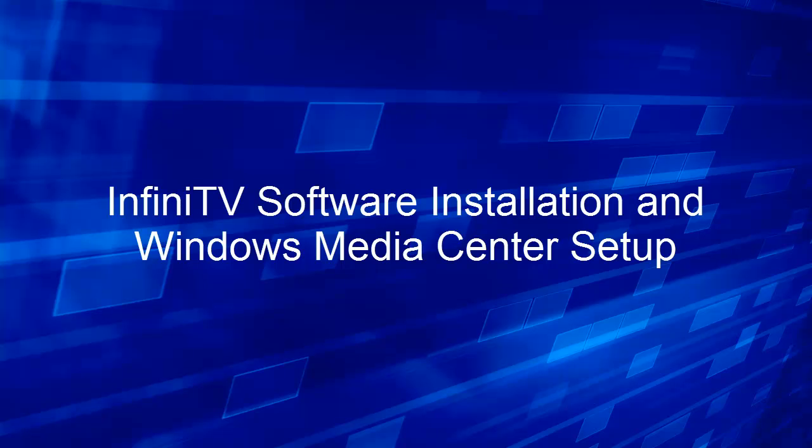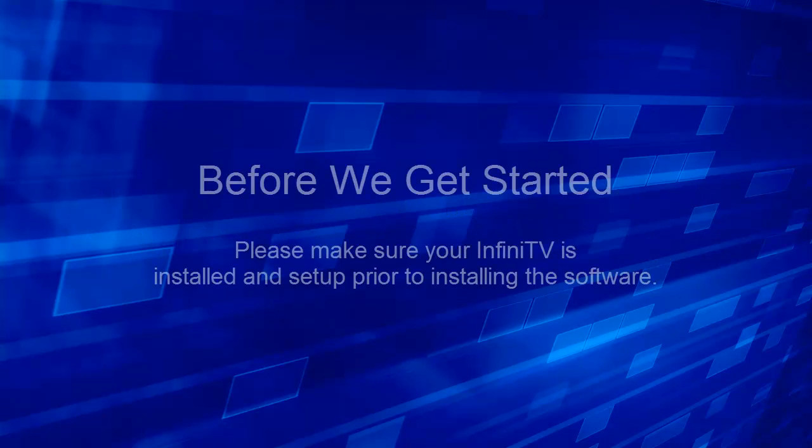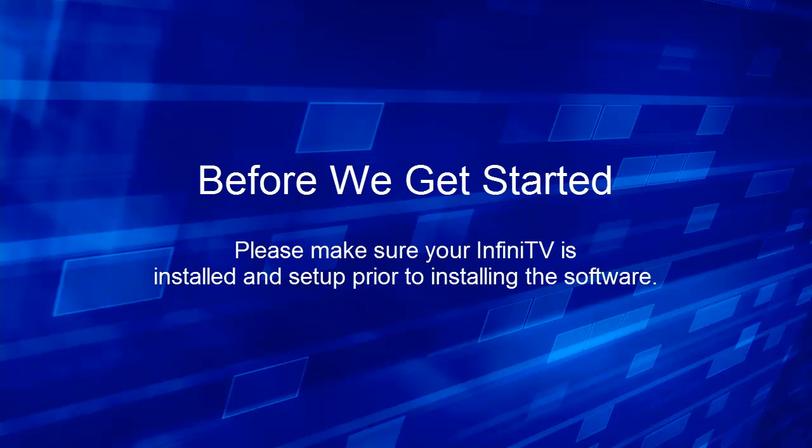Hello and welcome to the InfiniTV Software Installation and Windows Media Center Setup. Before we get started, please make sure your InfiniTV is installed and set up prior to installing the software.